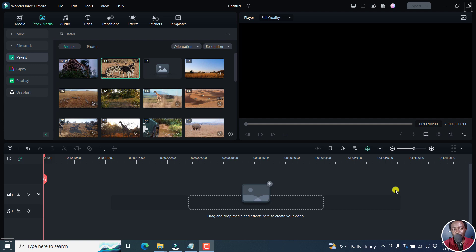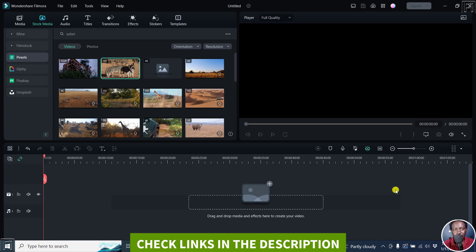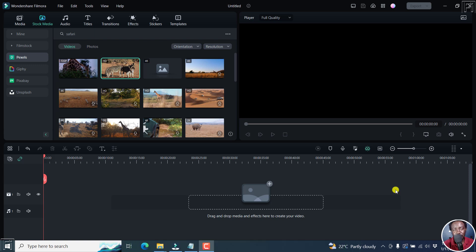In this video, I'll show you how to use the text to speech feature in Filmora 12 to automatically convert text to voiceovers or speech. Welcome to this video. My name is David and I hope you're well wherever you are around the world.